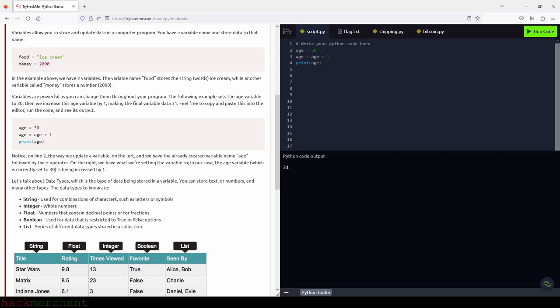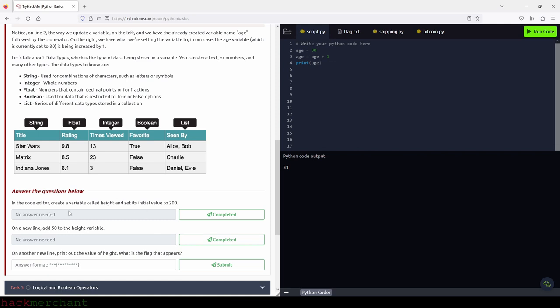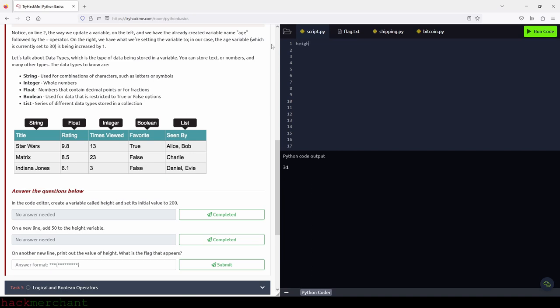Let's talk about data types — the type of data being stored in a variable. You can store text or numbers, and many other types. The data types to know are: string, used for combinations of characters such as letters or symbols; integer, whole numbers; float, numbers that contain decimal points or fractions; boolean, used for data restricted to true or false options; and list, series of different data types stored in a collection. So in the code editor, create a variable called 'height' and set its initial value to 200.